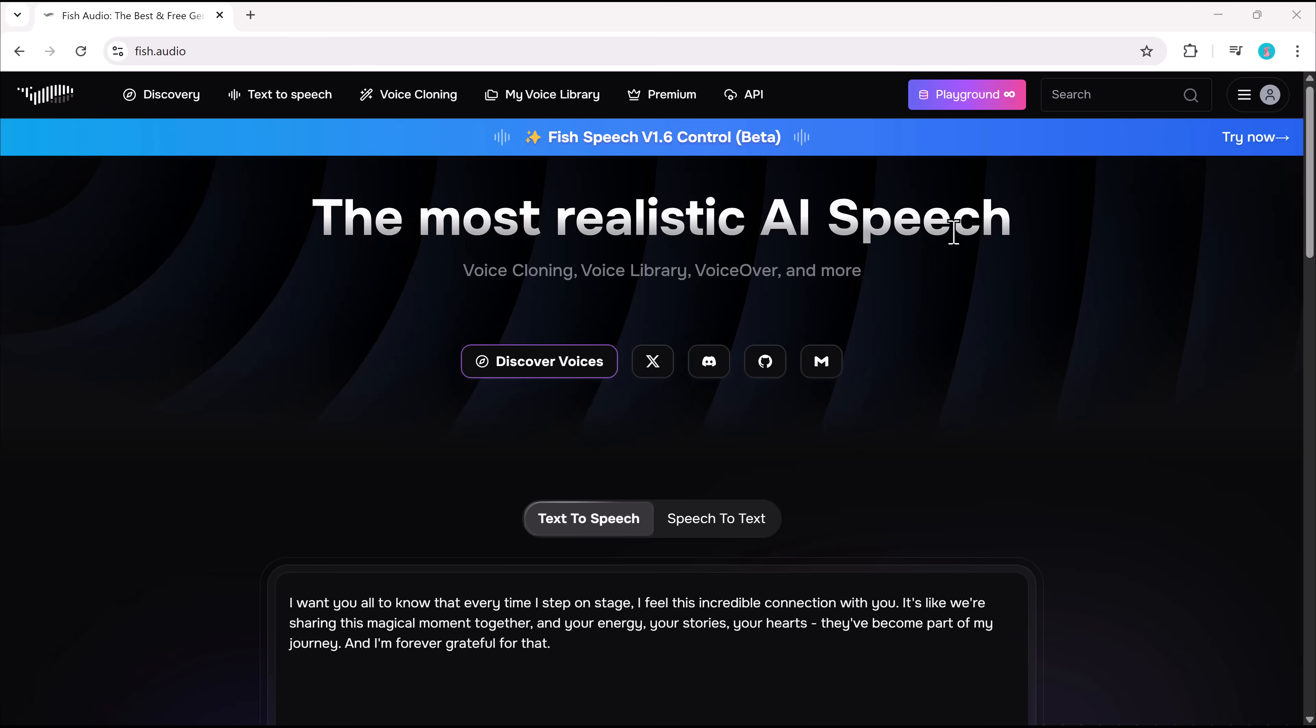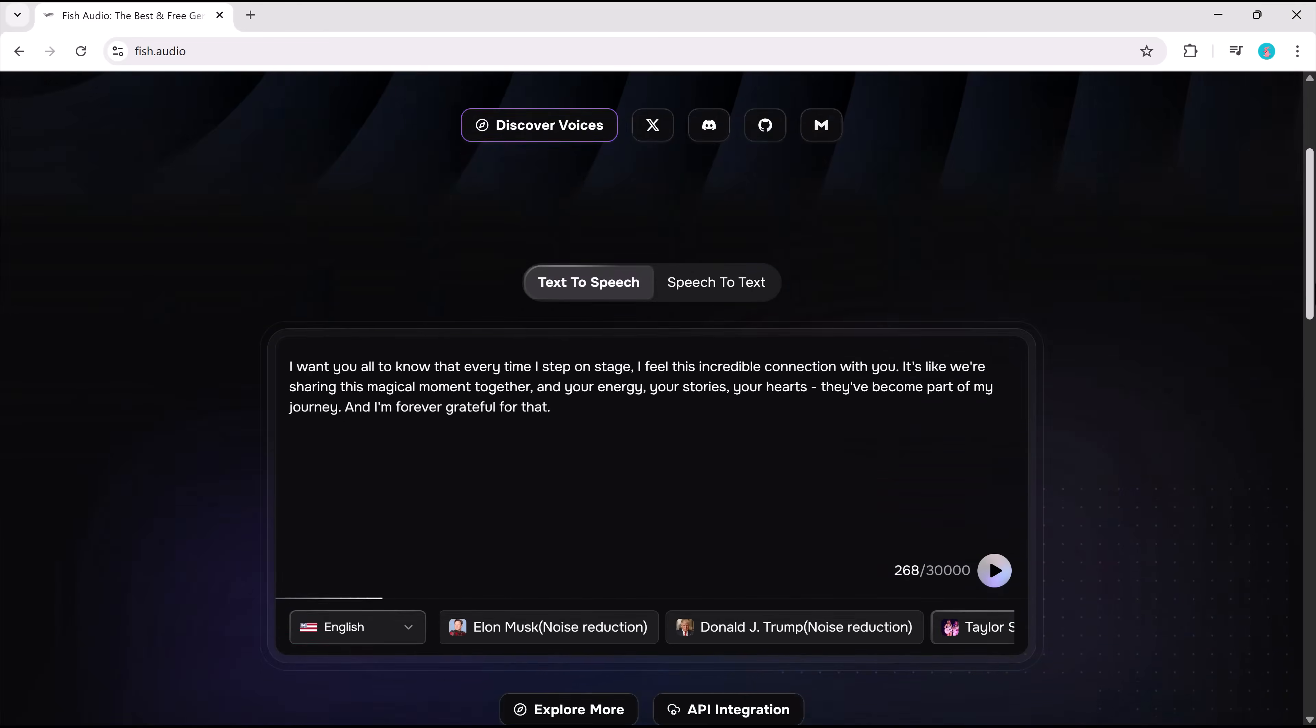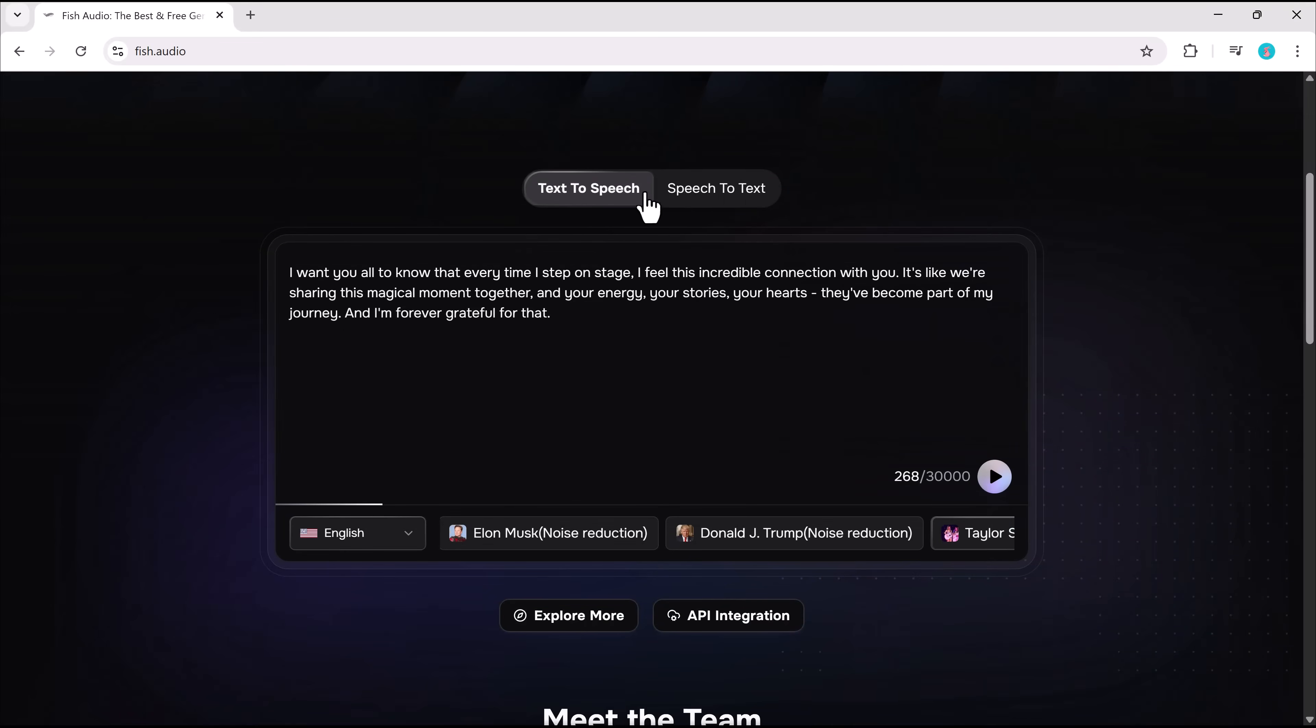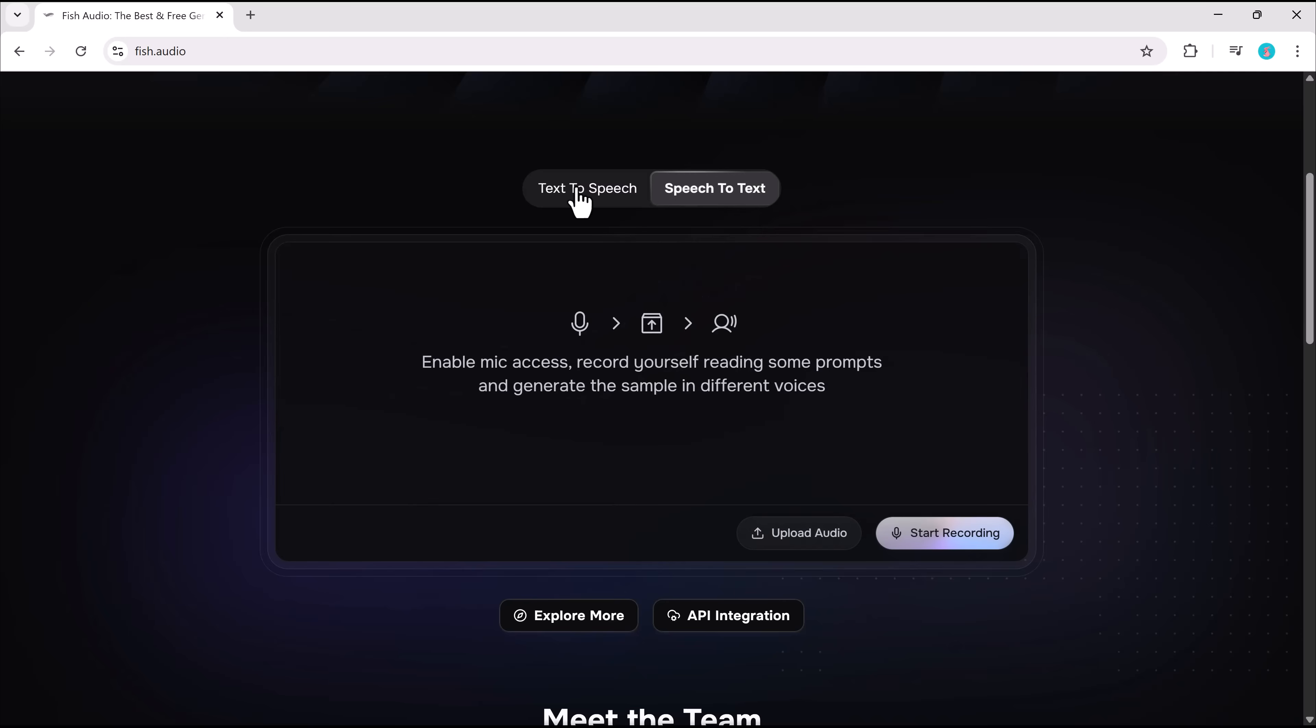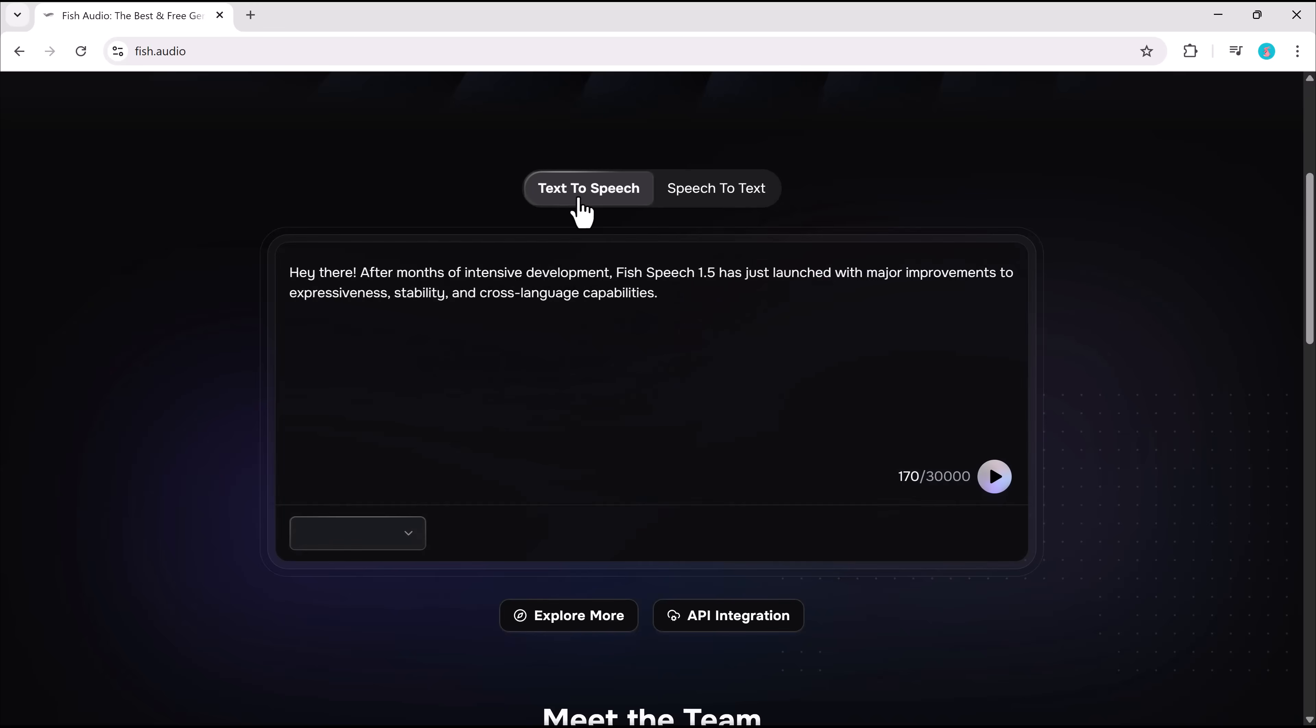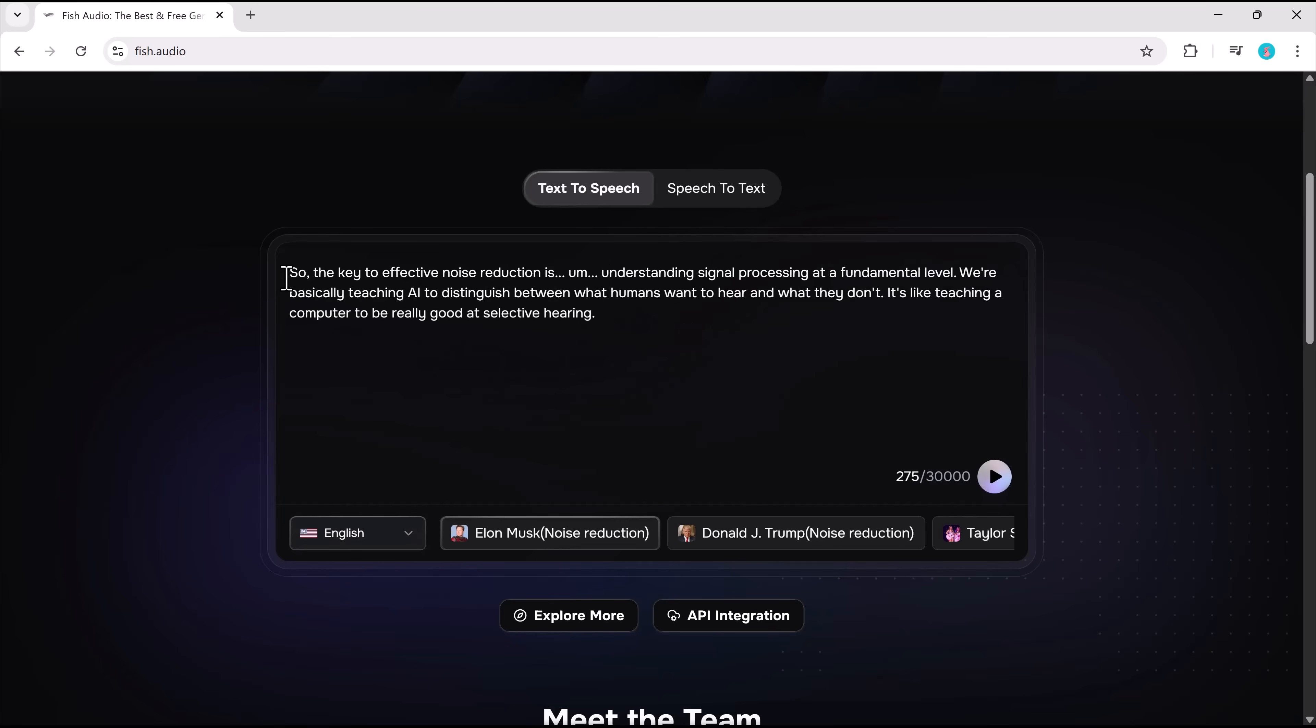What do you get for free? You'll receive one hour of ultra-realistic voice generation per month and the ability to generate clips up to three minutes long. That's a solid deal without spending a dime. Let's dive into the features.